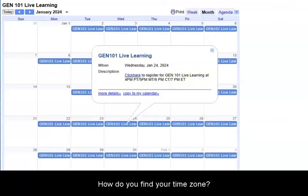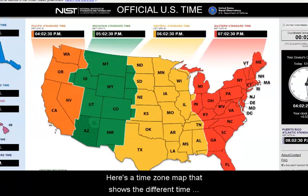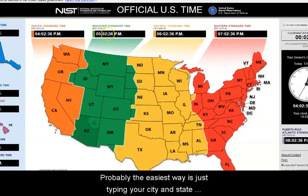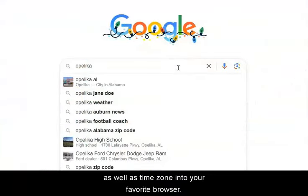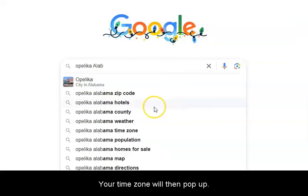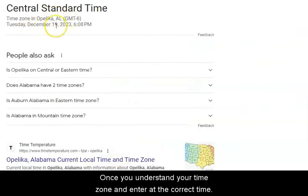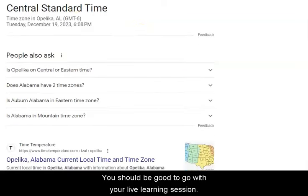How do you find your time zone? Here's a time zone map that shows the different time zones and the states that correspond to each. But probably the easiest way is just typing your city, state, and 'time zone' into your favorite browser — your time zone will then pop up. Once you understand your time zone and enter the correct time, you should be good to go with your live learning session.